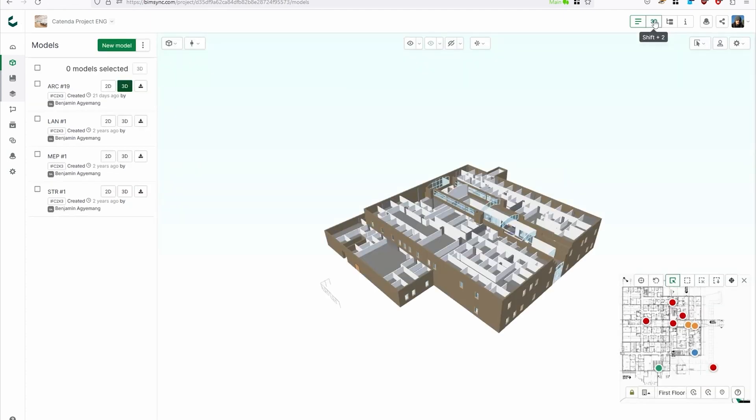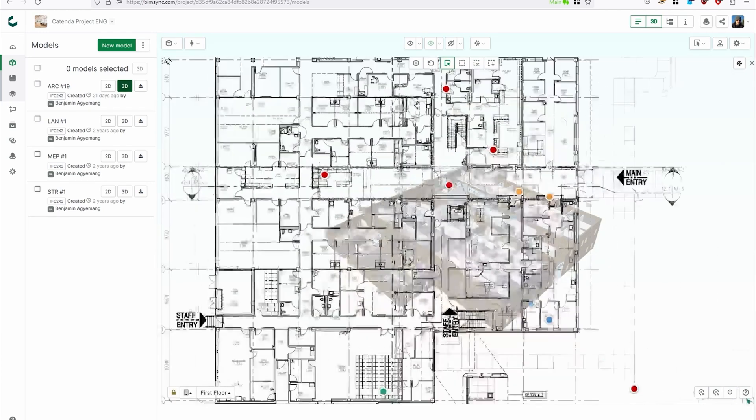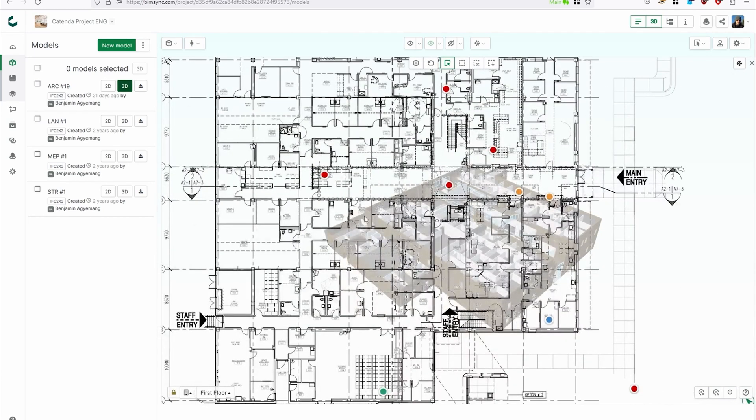With this new feature you can use a PDF floor plan as a 2D overlay on top or instead of the 2D view in Cotender Hub.